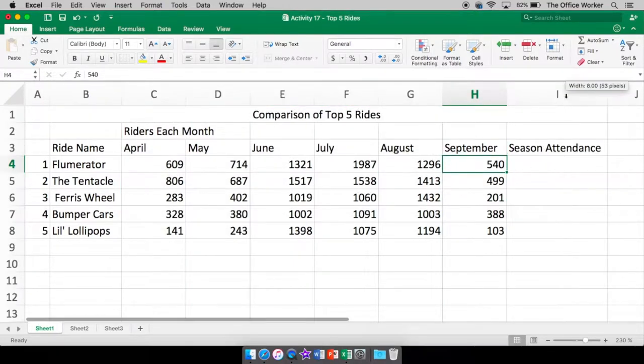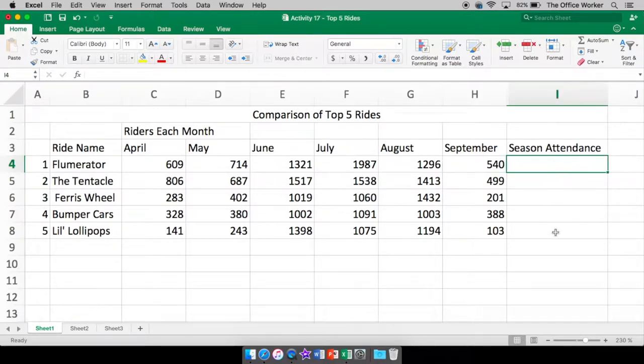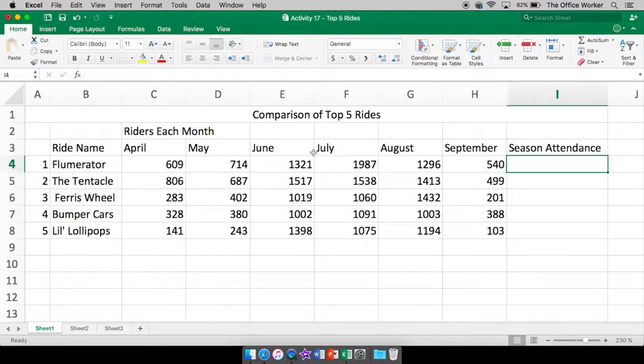Season attendance, we're going to leave this blank for now. This is going to have a formula and that will be a whole other video. We'll do formulas another time. So please come back for that one if you need to know about formulas.